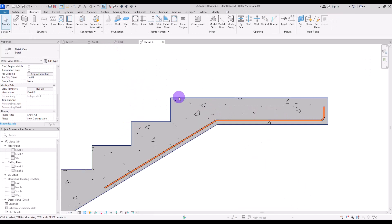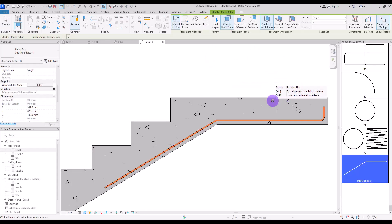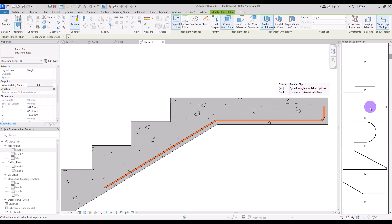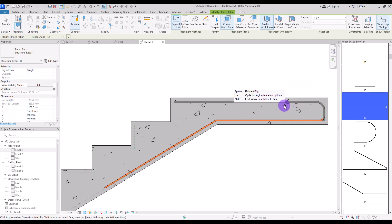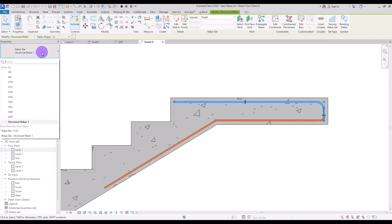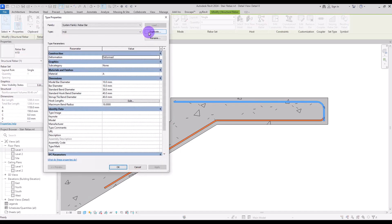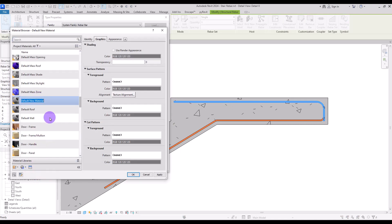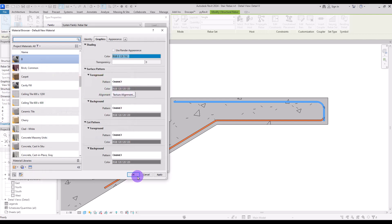The next rebar is going to be on top of this one. I'll add another one — this shape — and place it here. I want this hook to be on the other side, so if I press Space a few times I can have it on the other side. I'm going to select it and use this 10 diameter. I'll go to Edit Type and duplicate it just to change its color.